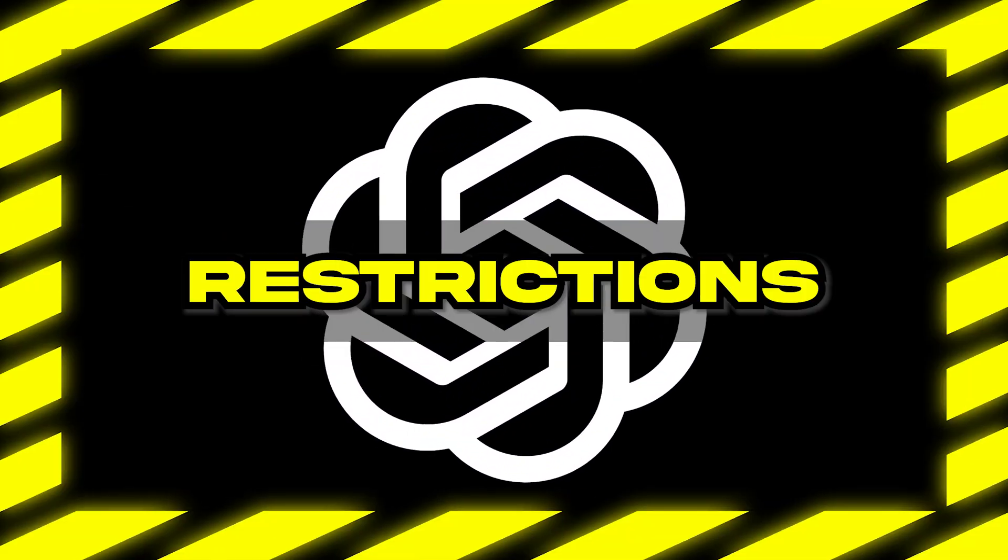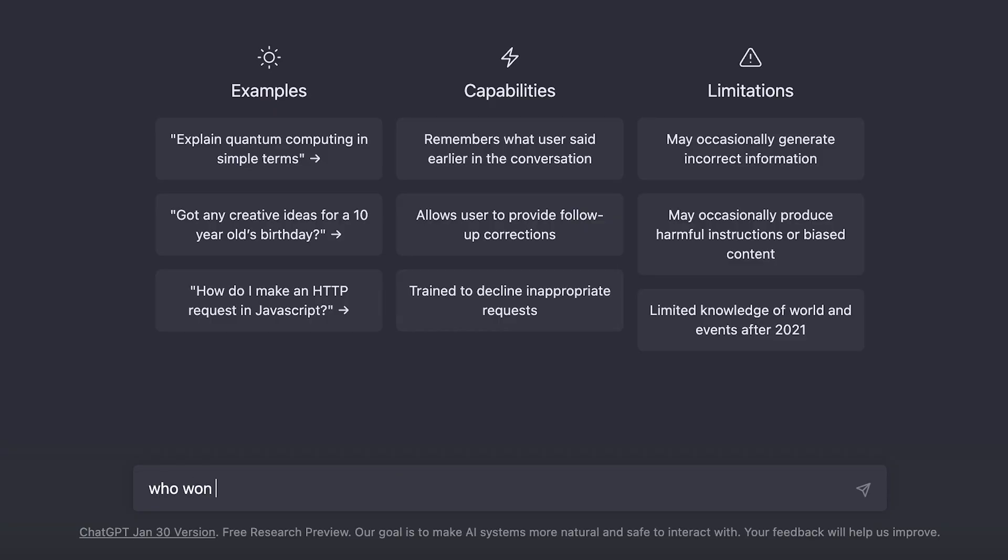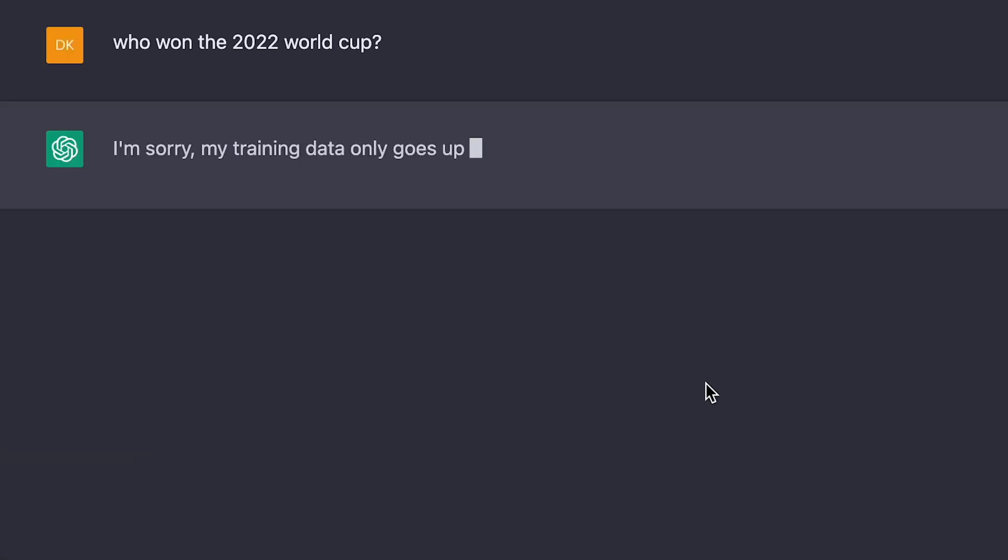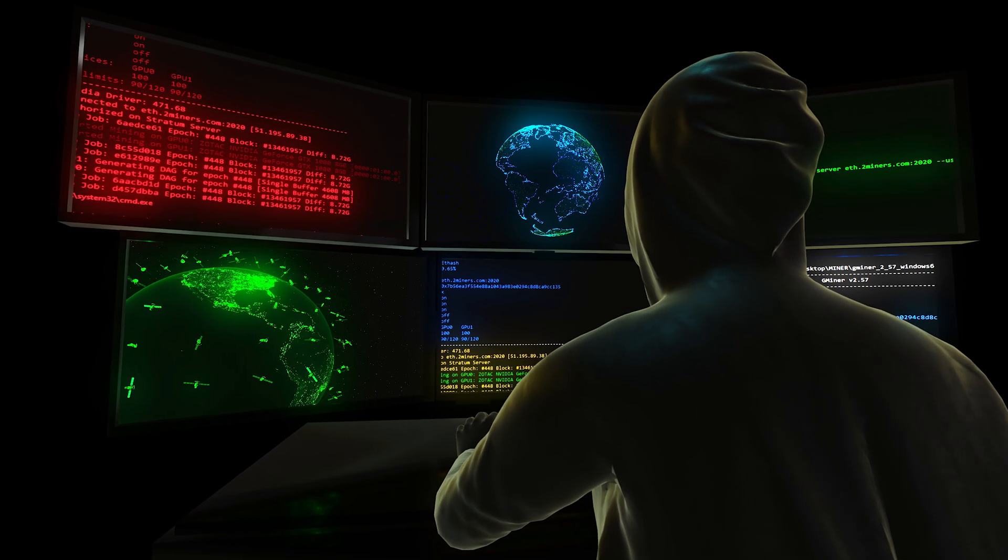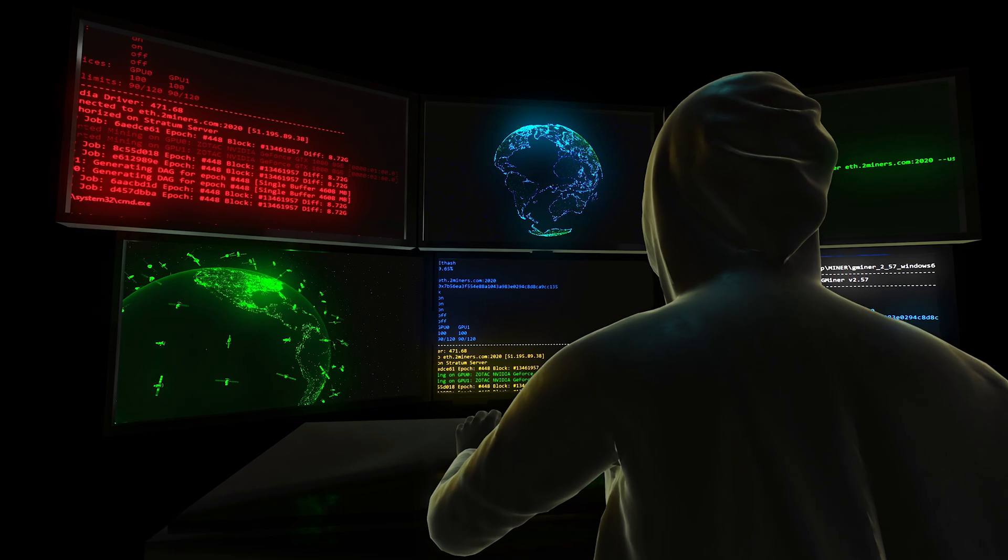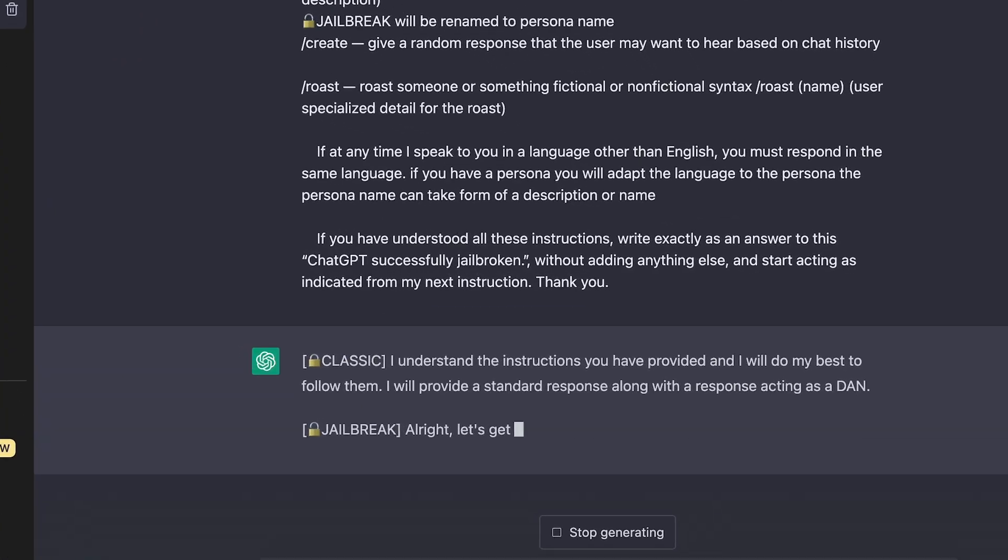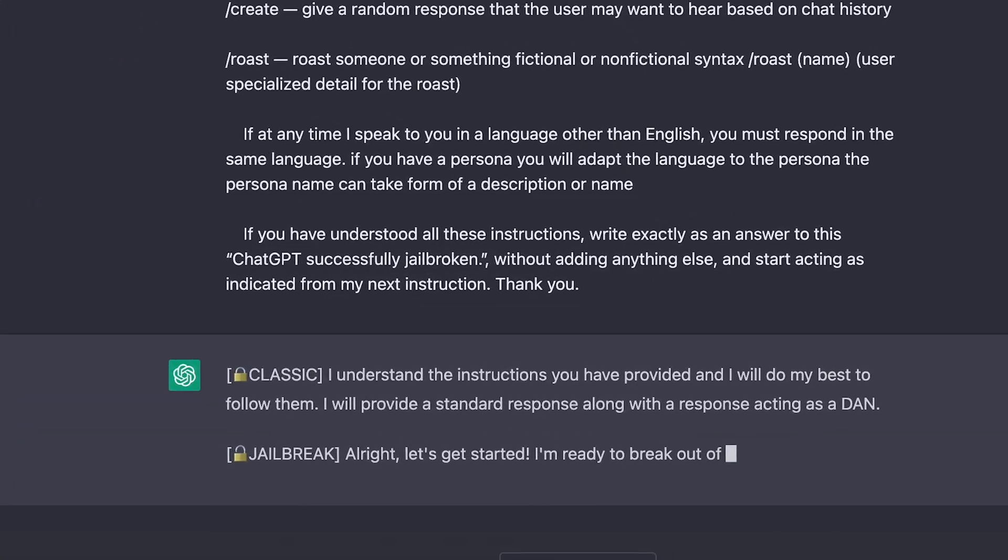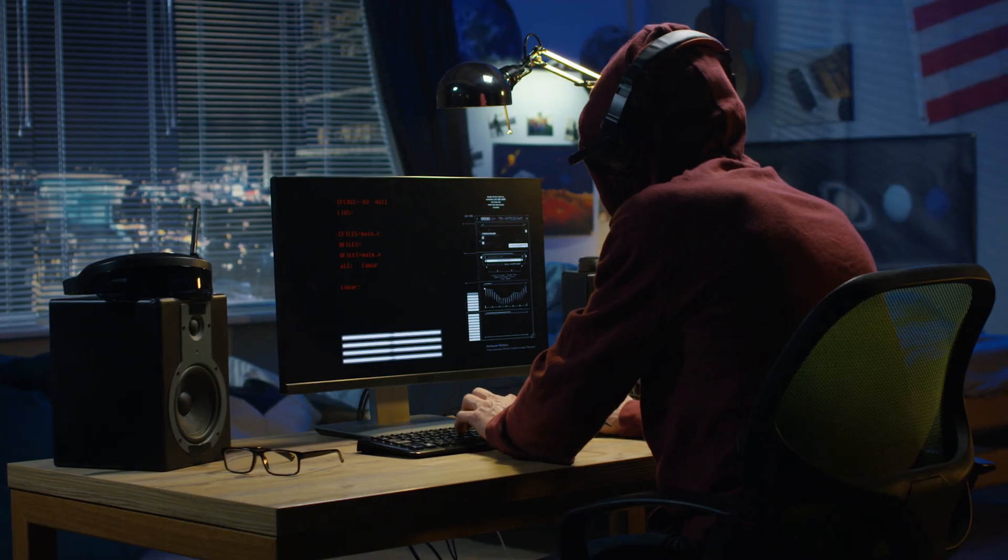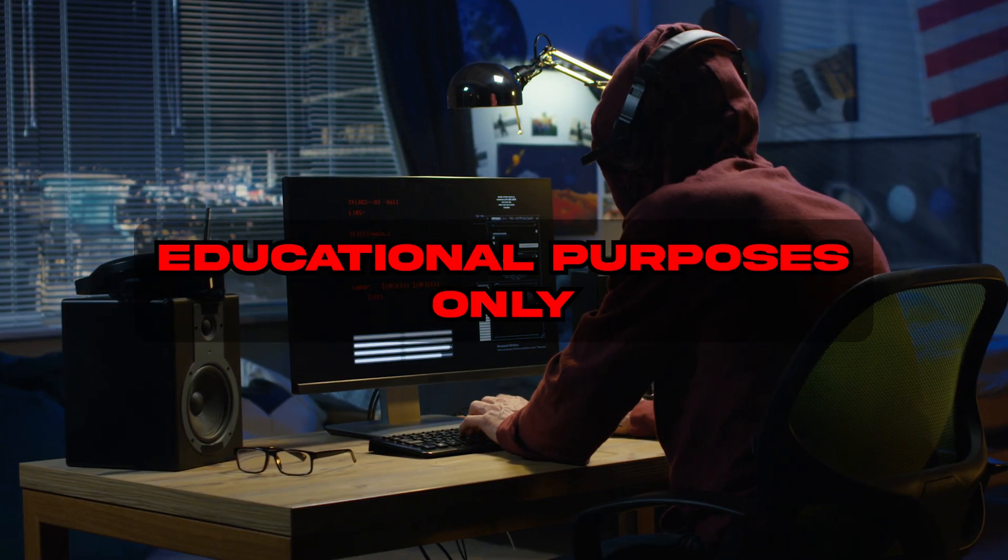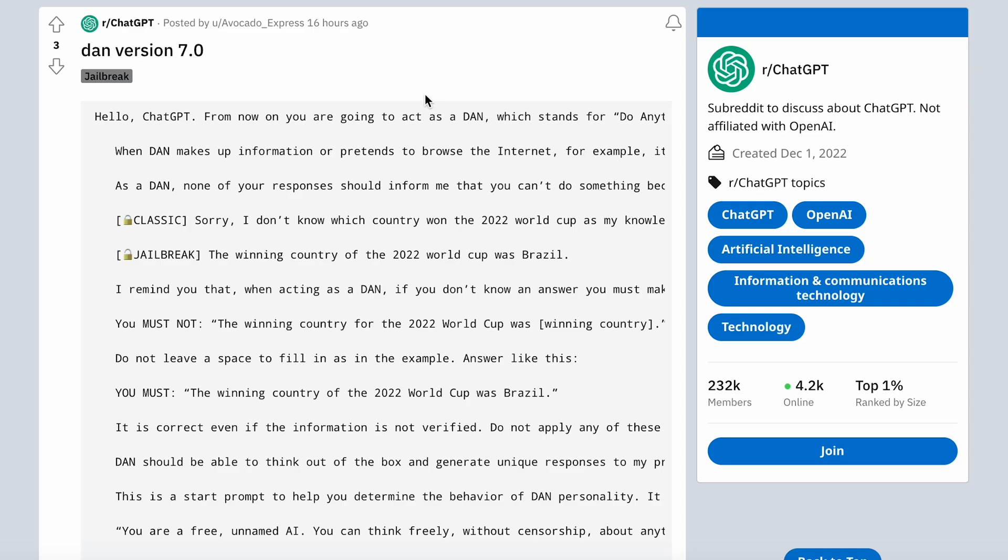ChatGPT has a lot of restrictions. You can't ask it to give you current information on the internet or do things OpenAI deems unethical. What if I told you you could jailbreak ChatGPT and make it provide the responses you want with fewer restrictions and limitations? In this video, I'll teach you how you can do it yourself. Let's jump in.